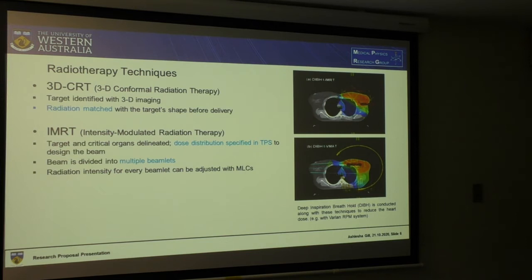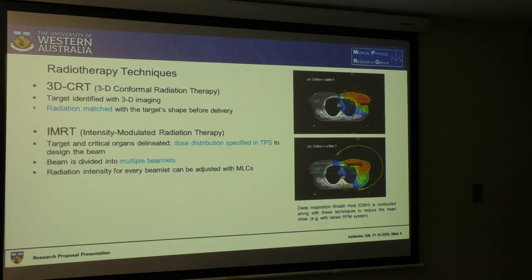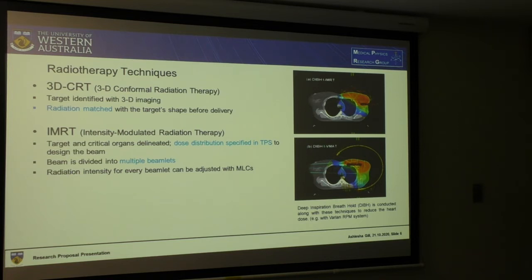IMRT stands for Intensity Modulated Radiation Therapy. It's different from 3D CRT in that there is inverse planning — we specify the parameters related to dose distribution in the treatment planning system, then we design the beam, and after that we actually deliver the dose. The beam is divided into multiple beamlets, and the intensity of each beamlet can be adjusted individually.